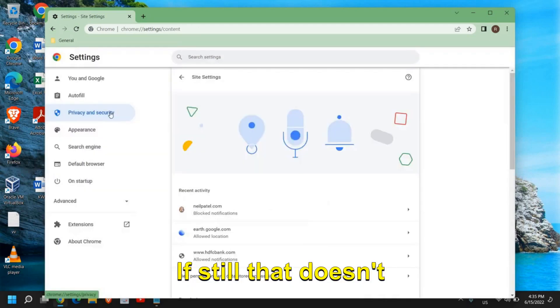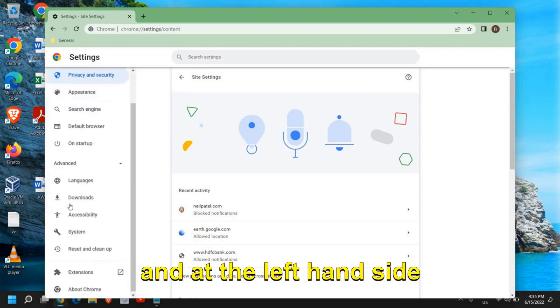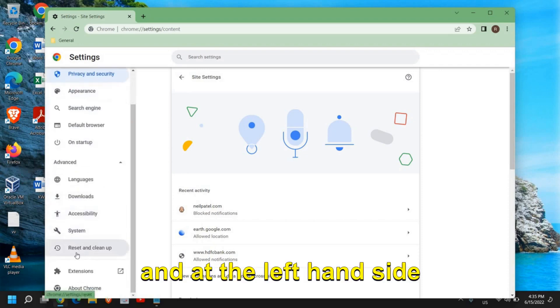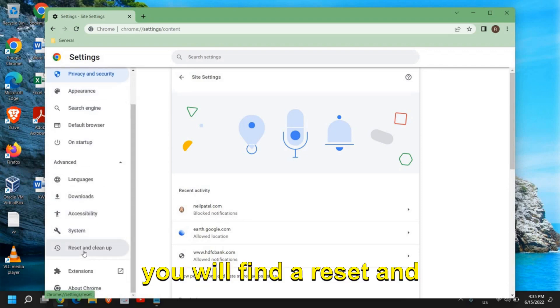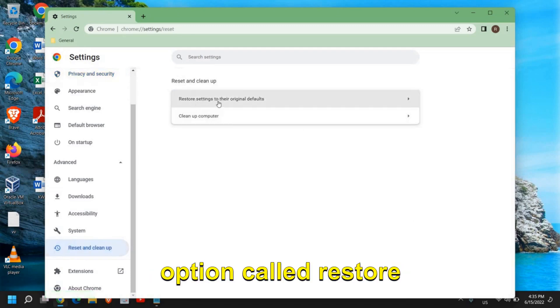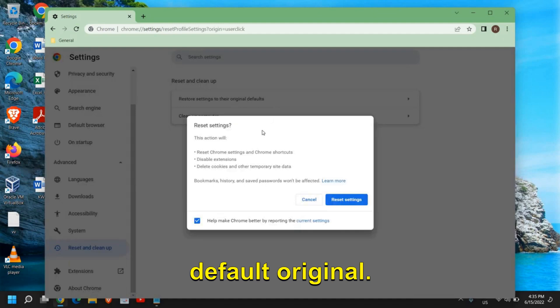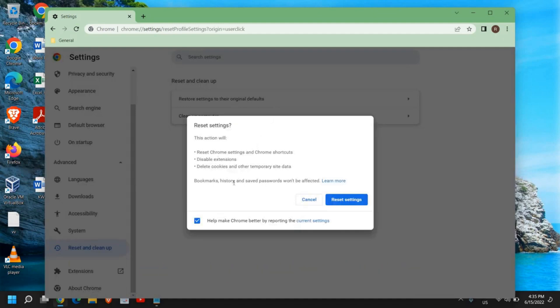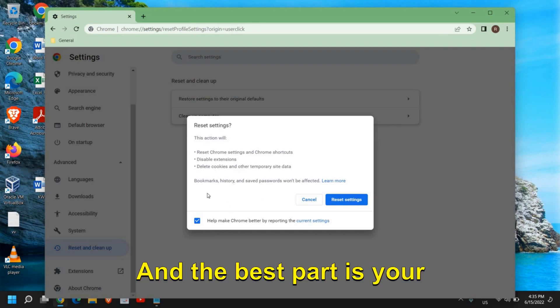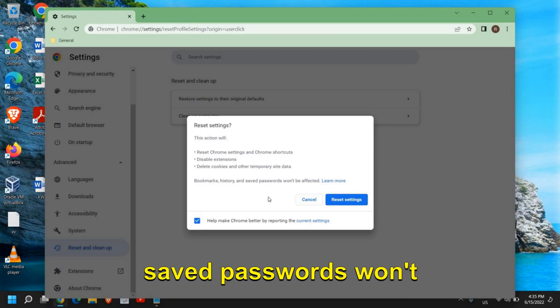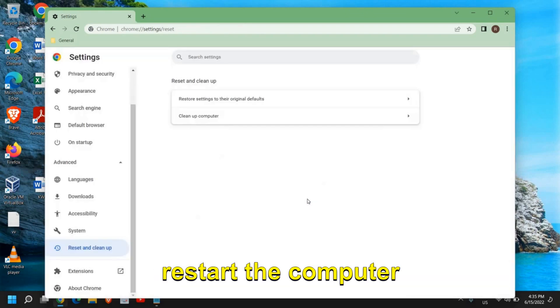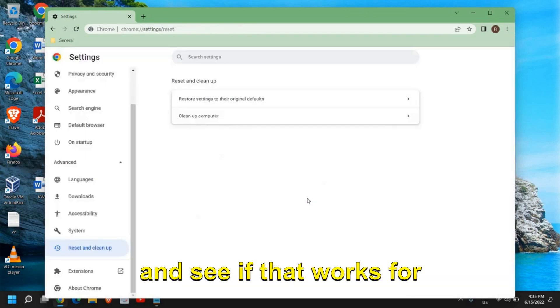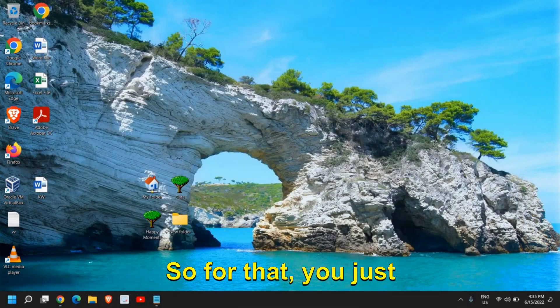If that doesn't work, then come back here in advanced and at the left hand side you will find reset and cleanup. Now here we have this option called restore settings to their original default. This will reset Google Chrome, disable the extensions, and delete the cookie and cache from your computer. The best part is your bookmarks, history, and saved passwords won't be affected. You can reset the settings and then just restart the computer and see if that works for you.